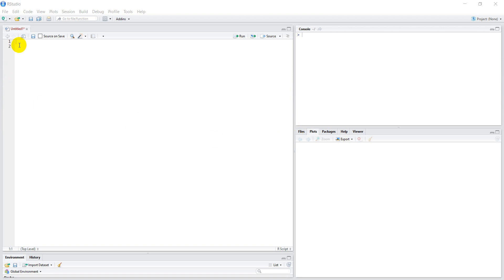I received a request to show how you can save a netCDF as a CSV file in R, and that's what this video is going to be about. It's actually a really easy thing to do, so it should be a pretty short video. Here we are in R Studio.